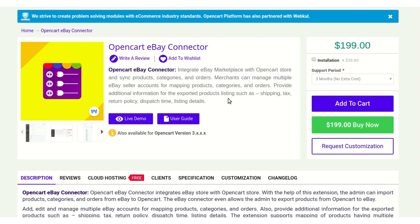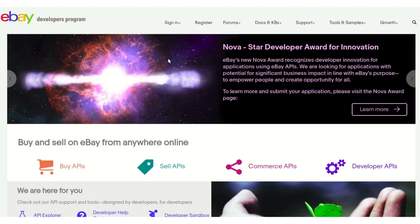Before moving to the admin configuration part, let's move to the eBay store and see what credentials or IDs are needed to configure this module. In order to fetch the IDs, the admin needs to go to developer.ebay.com.